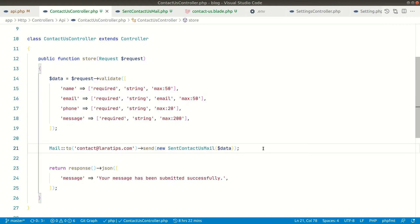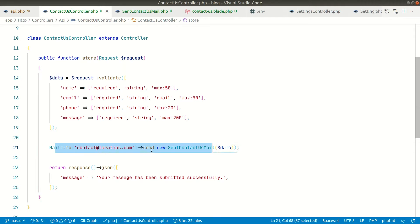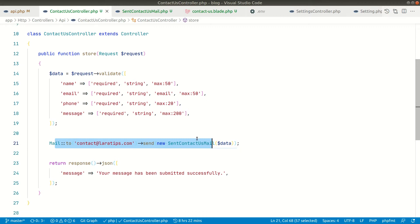Then we are just sending an email. In this data we'll get an array with name, email, phone and message, and we are sending an email to contact@laratips.com. If you don't know how to send an email in Laravel, you can watch my video tutorial — I'll be leaving a link just below the like button. You just need to configure the .env file with correct email credentials. In this video I'll be using Mailtrap, which I have explained properly in that video.